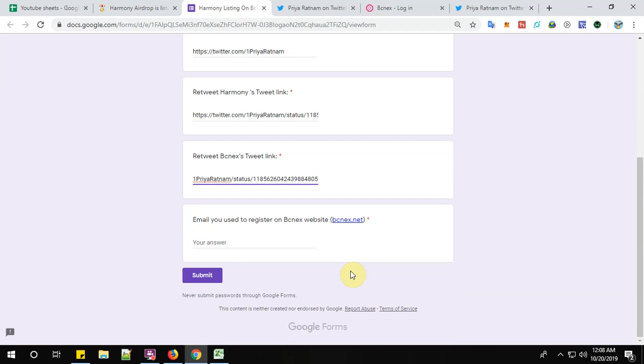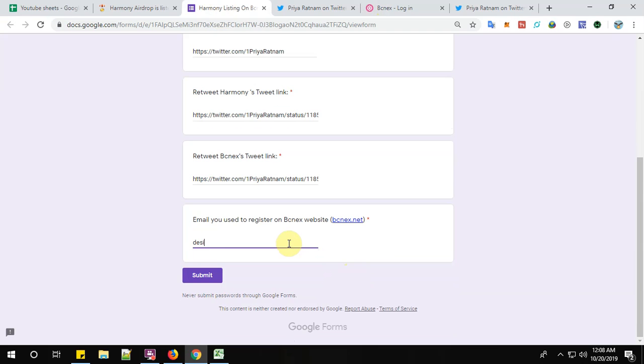Finally give your email address to register on the BCNEX website. So mine is desiairdrops@gmail.com.